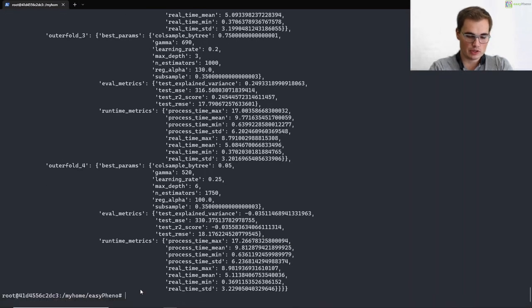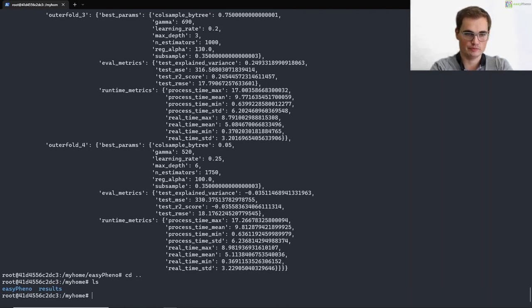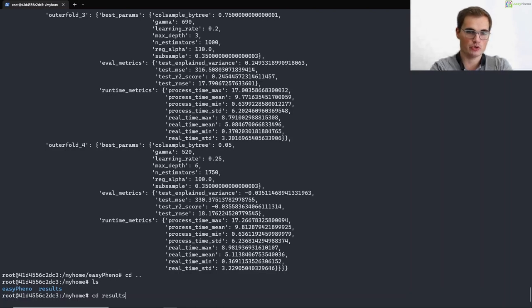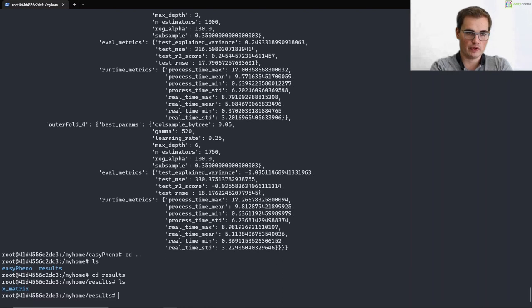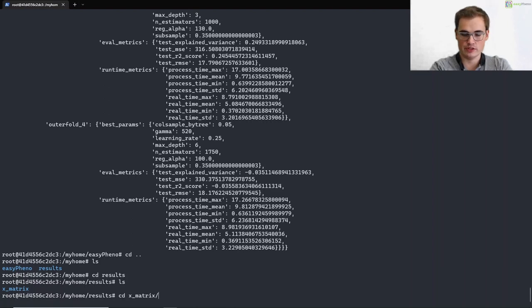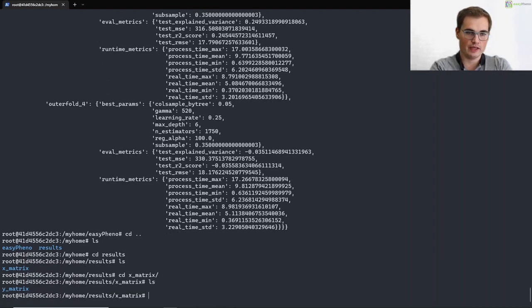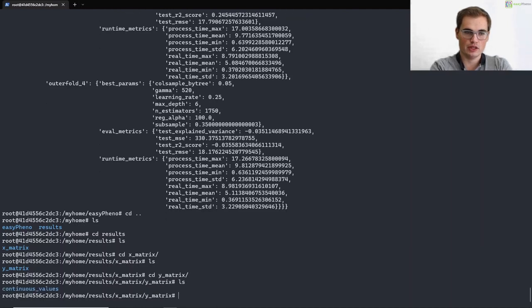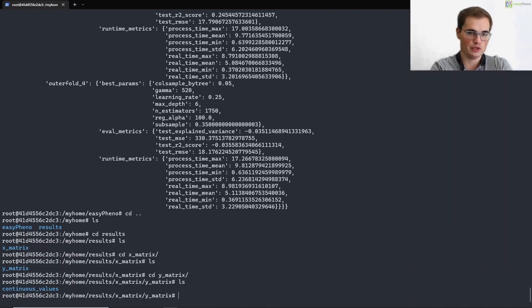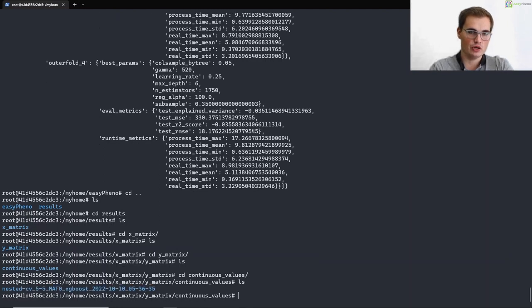And now let's have a look into the results that were generated. So in our case, we saved our results directly at my home. That will automatically create a folder which is called results. And within that folder we then have the name of the genotype matrix. In our case that's the X matrix. And within that folder we have all the phenotype matrices which are assigned to that genotype matrix. And in that folder again we have all the phenotypes from that phenotype matrix. So for example, here we have the continuous values.